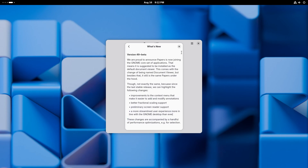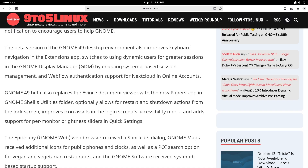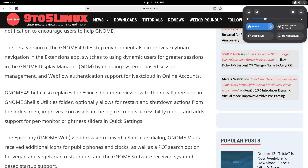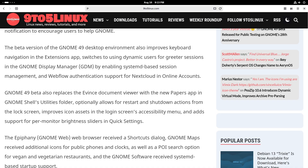It lists some of the improvements in this version of Papers. You also get options for restart and shutdown actions from the lock screen — that's amazing. GNOME 49 also improves the icon assets in the login screen's accessibility menu, and adds support for per-monitor brightness sliders in the quick settings. You don't have brightness here because this is inside a virtual machine, but if you had this installed on bare metal, you would get brightness sliders for each individual monitor, adjustable independently.